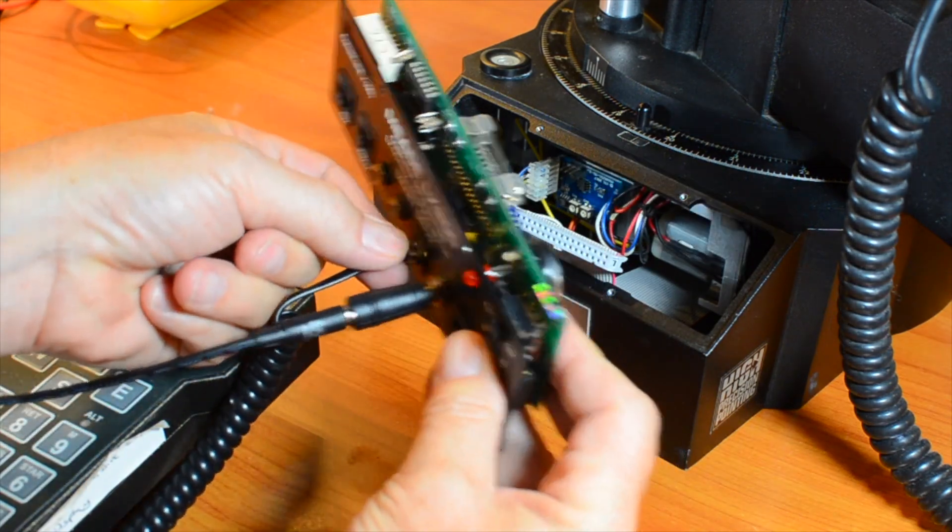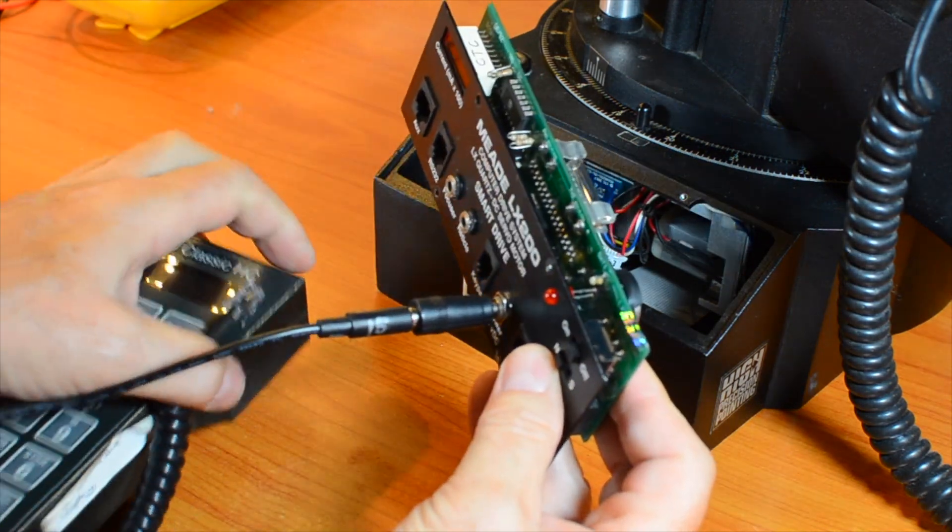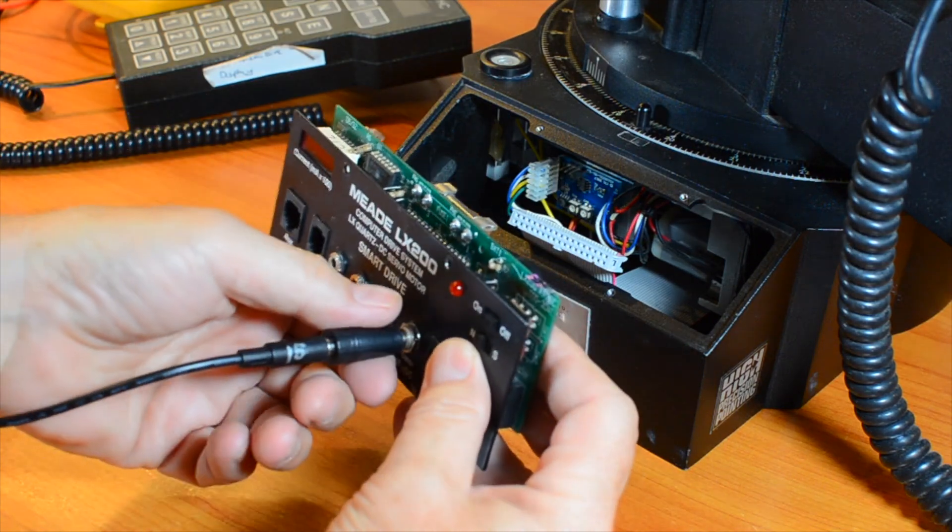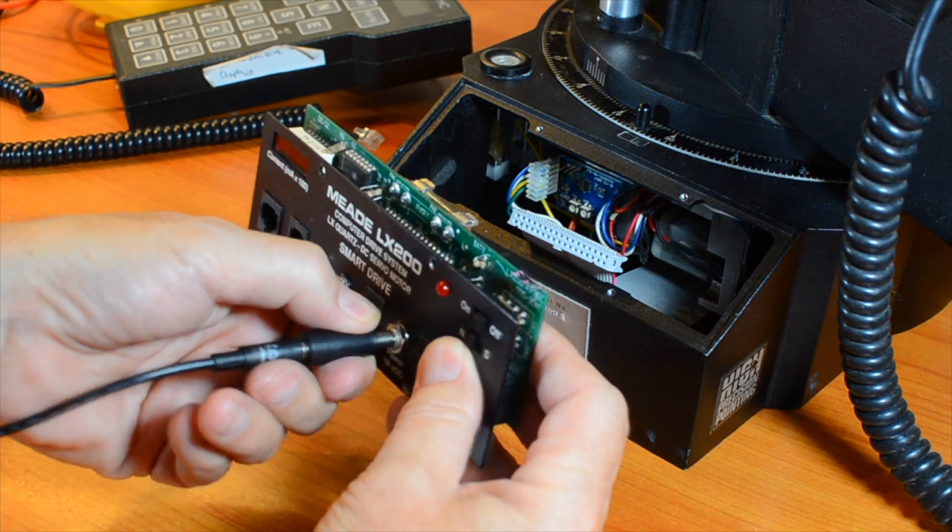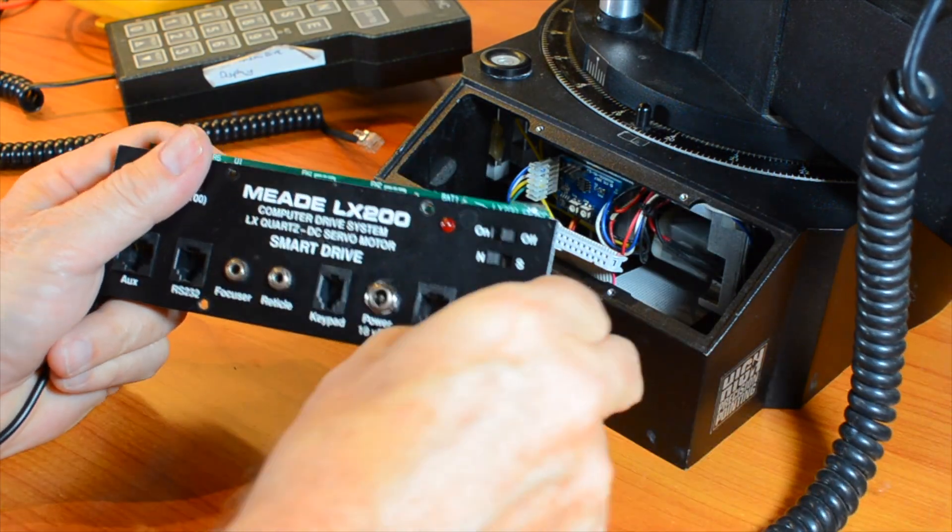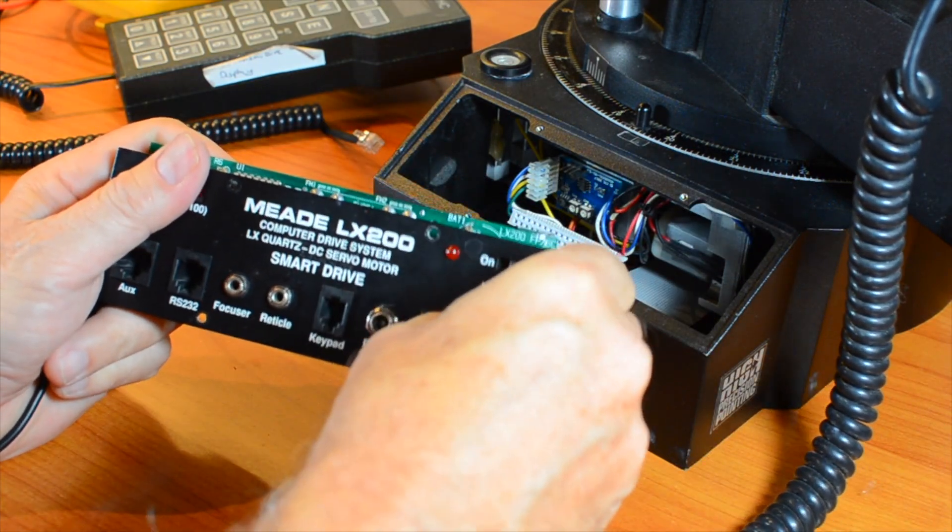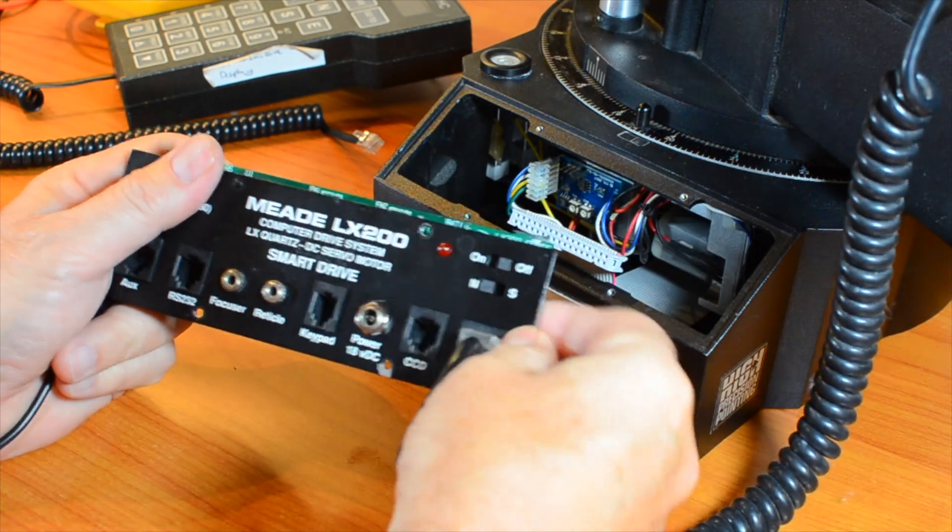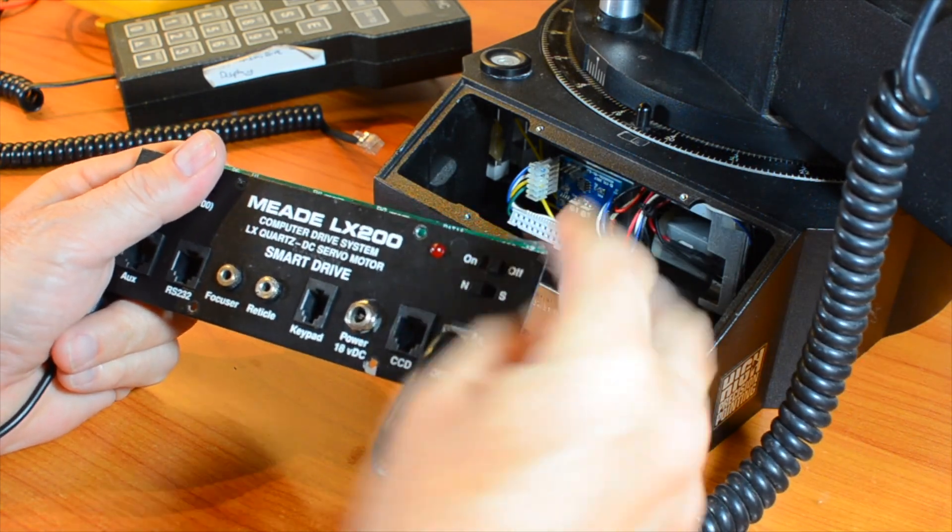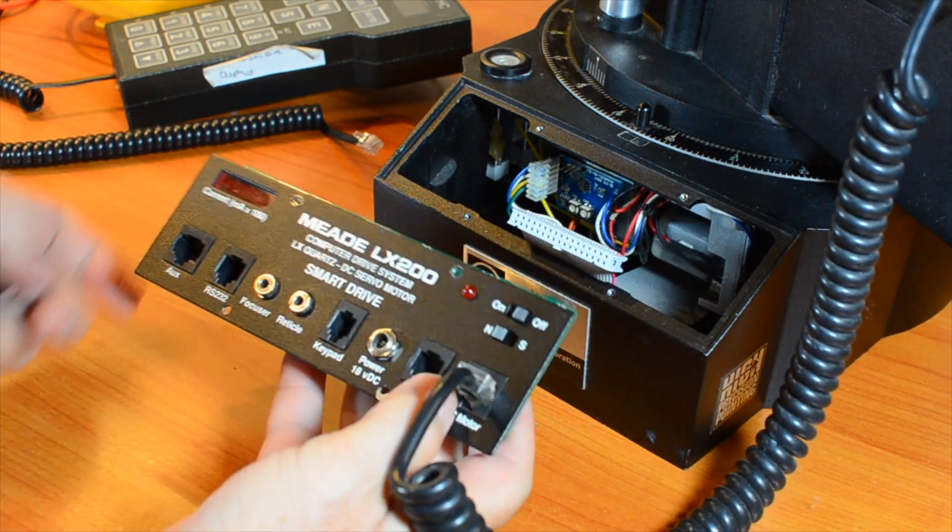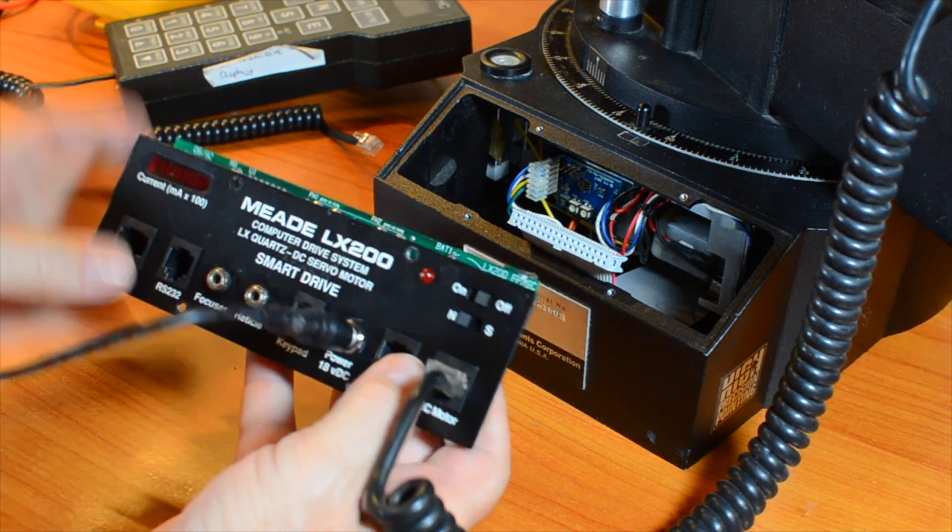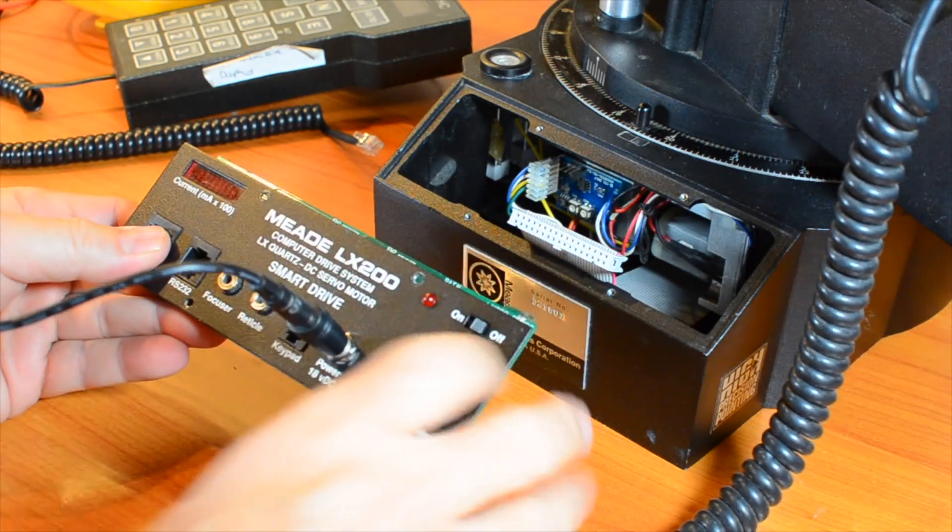Next, we'll unplug the hand controller and plug in the deck motor cable. Always have power switched off whenever you plug or unplug cables, otherwise you risk damaging the electronics. Again, switch power back on and check the LED.